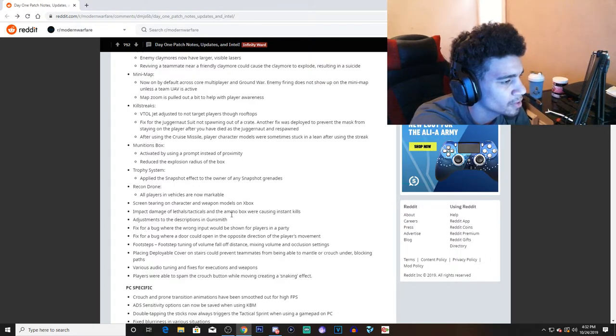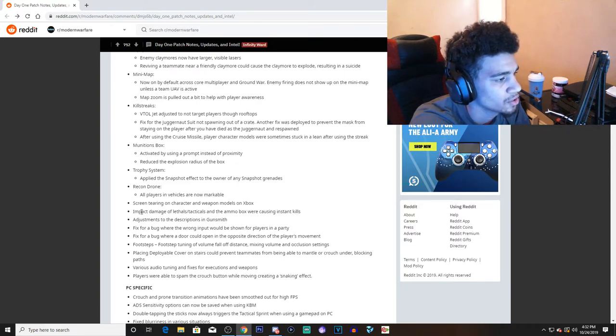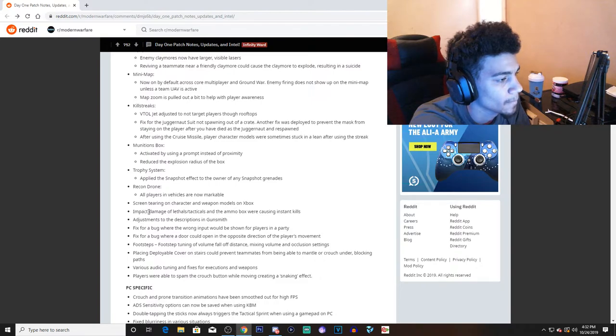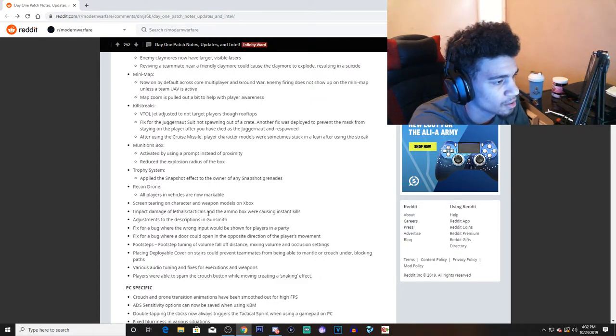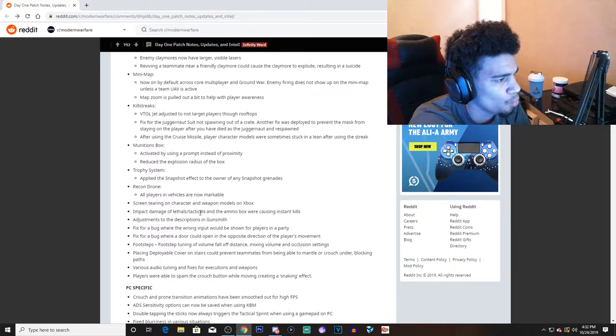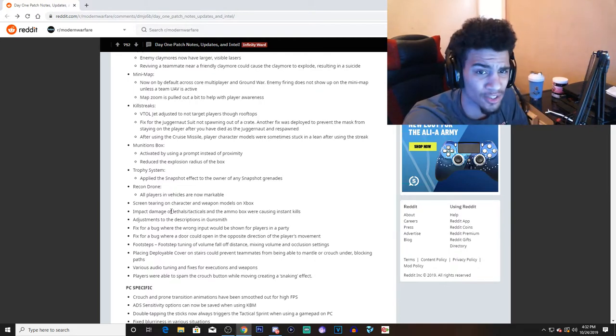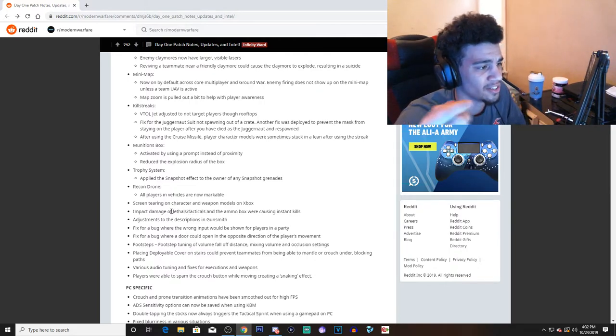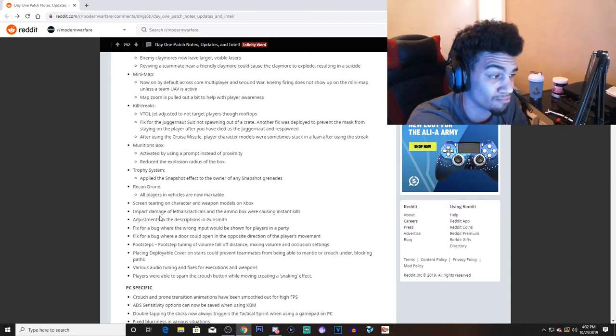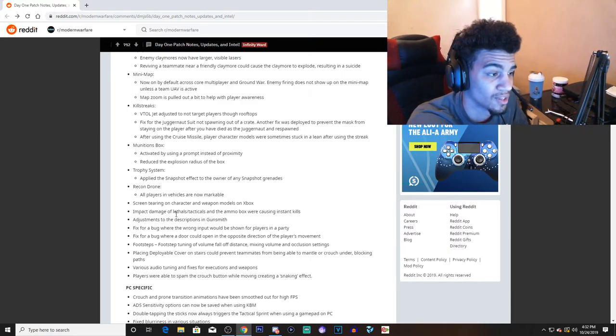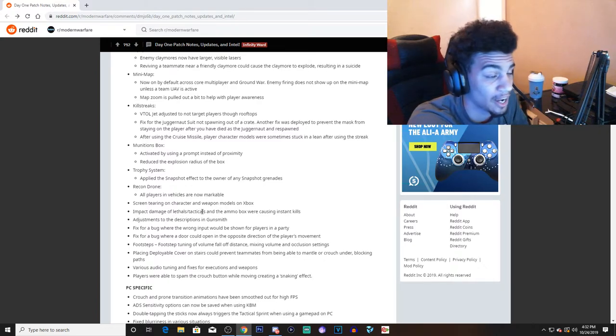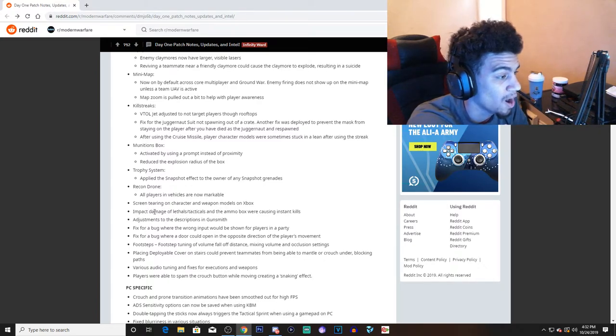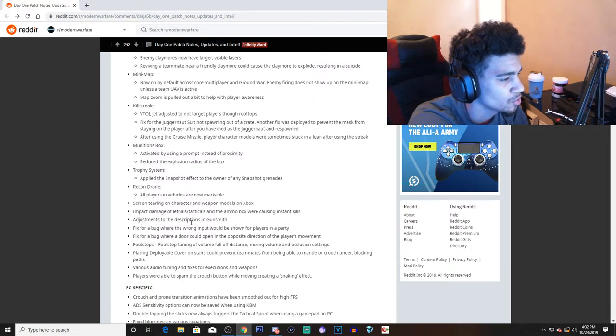Impact damage in lethal and tacticals also causing instant death, like instant kills. So I'm guessing lethal grenades and tactical grenades... whoa, I did not know that was a thing. So if I threw a grenade at somebody, it instantly killed them like as if I threw a throwing knife? That's weird. I didn't know that was a thing at all. Like wow.